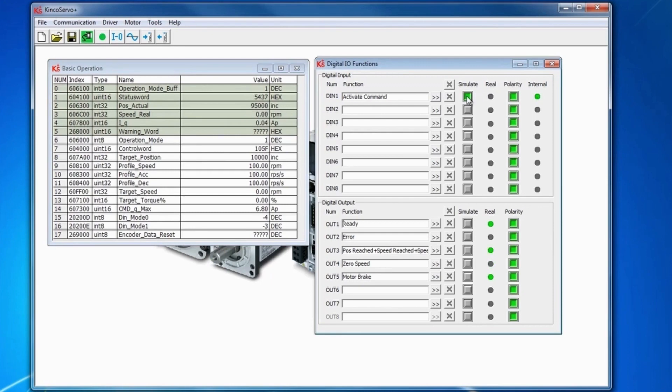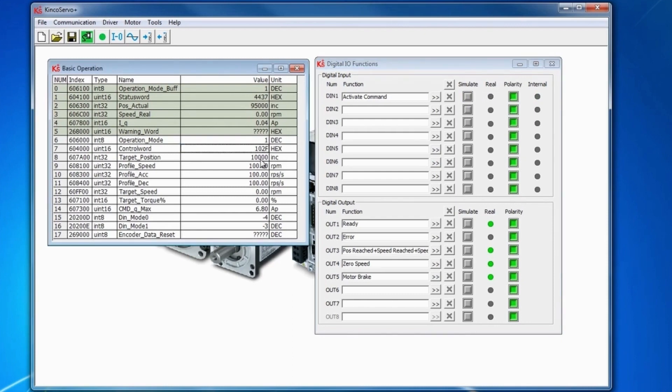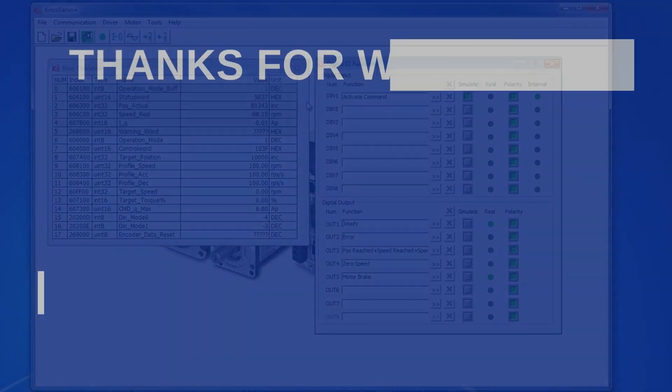As I change it back to absolute positioning here, 103F, it goes to 102 because the activate command is on the digital input, it switches to 103 upon activation and runs back to the target position.